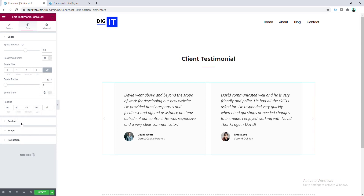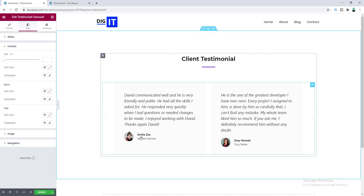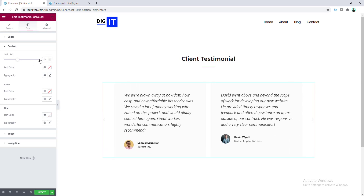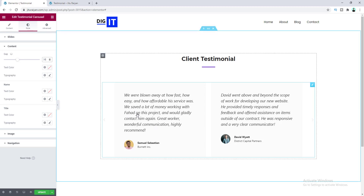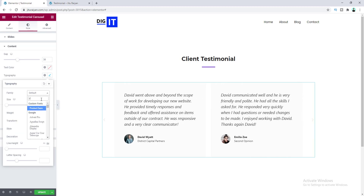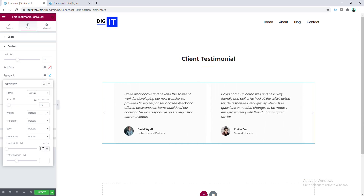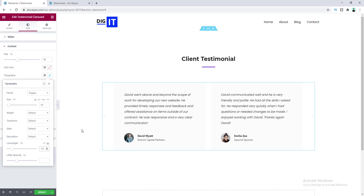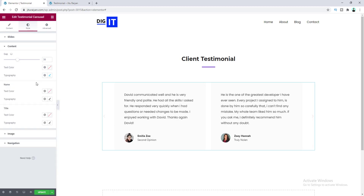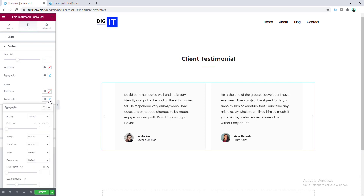Let's go to the content section. Here we can change the gap between the text and the bottom section — let's set the gap to 38 pixels. I also want to change the font for this text, so let's go to typography, set the font to Poppins, change the font size to 16 pixels, adjust the line height, and set the font style to normal instead of italic. For the names and company names I also want to use the Poppins font.